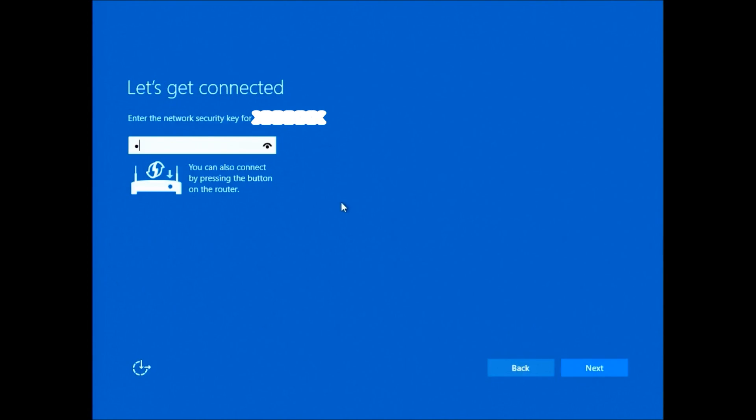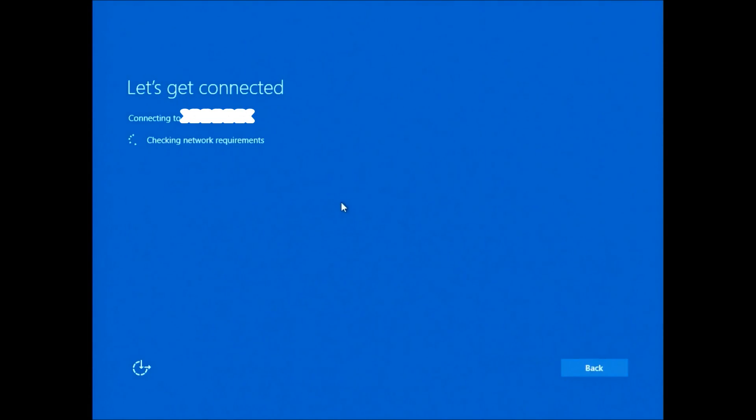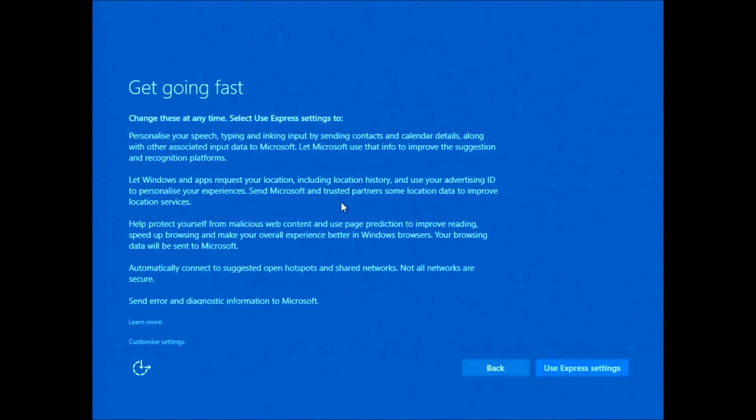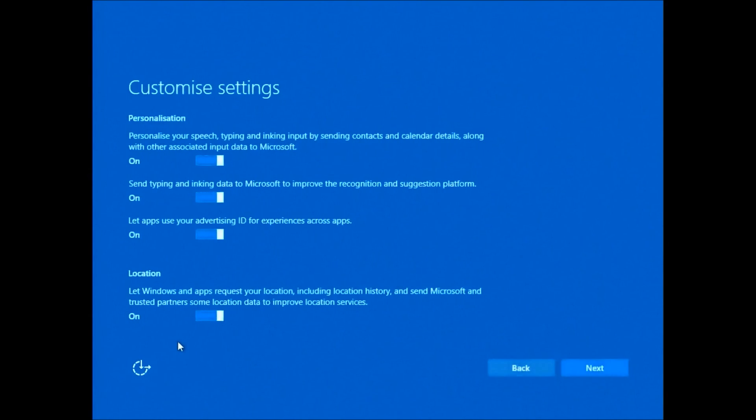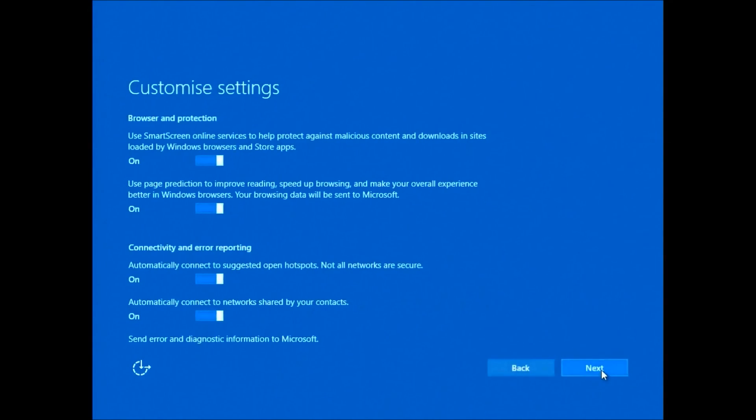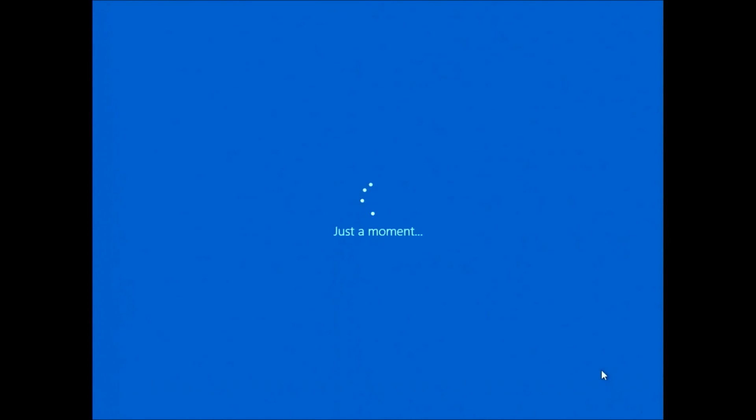Then you'll be prompted to connect to your wireless network. I'm just going to do that now. Then you get the options to use express settings or to customize the settings. I'll select customize so you can see what the custom settings are.